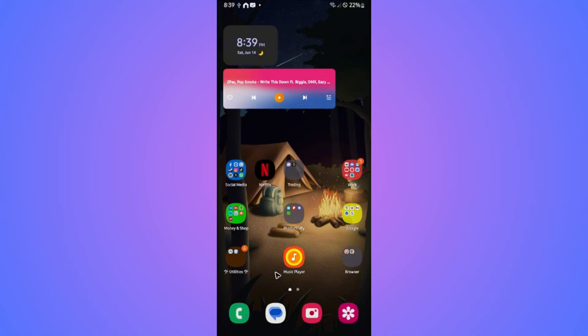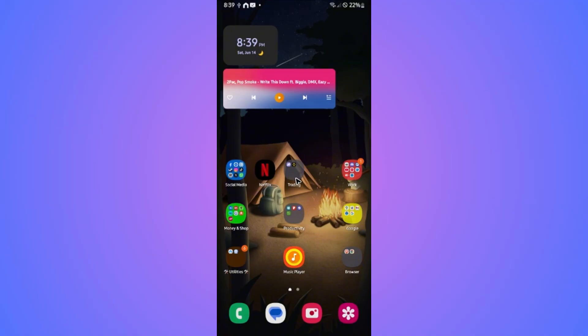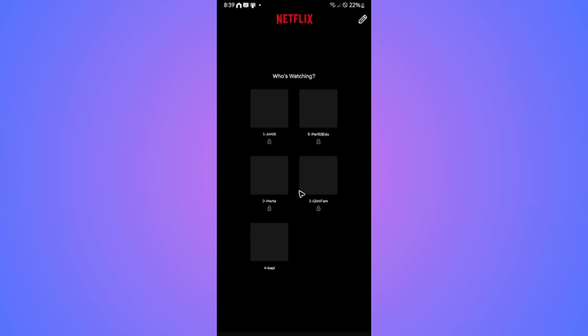When you open up Netflix, all of the content shown will be videos that are only available for Japanese users. That's basically it. I hope this video helps, and I'll see you in the next one.